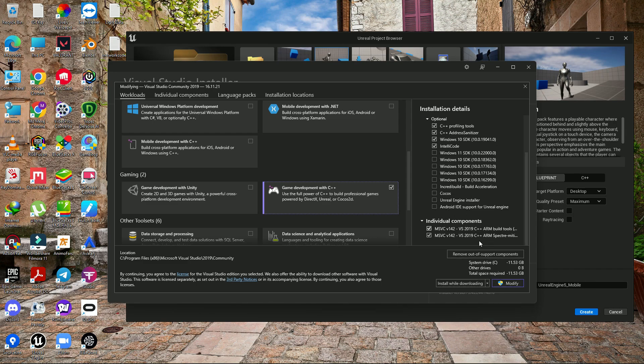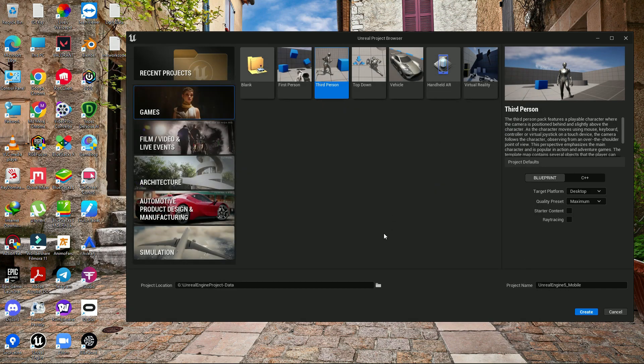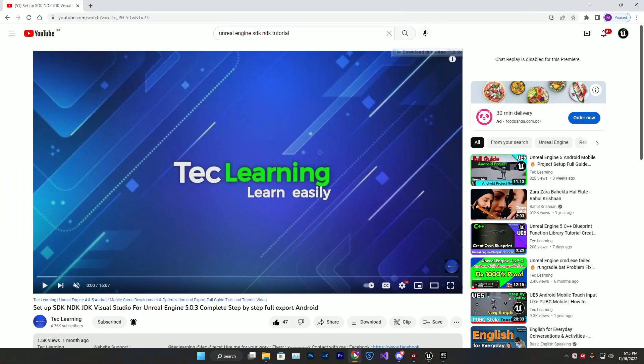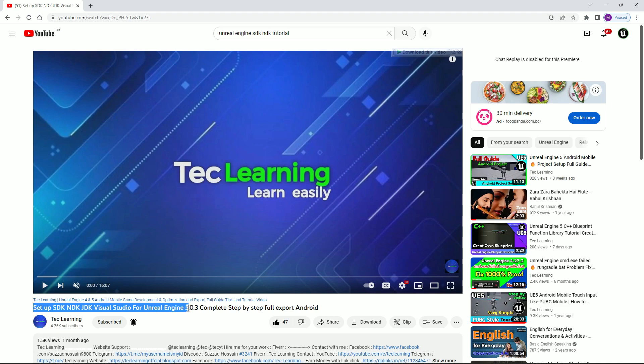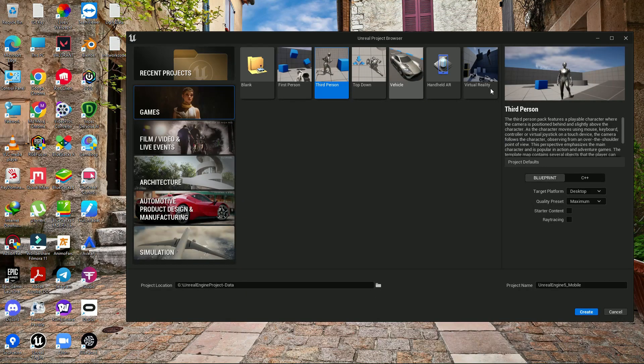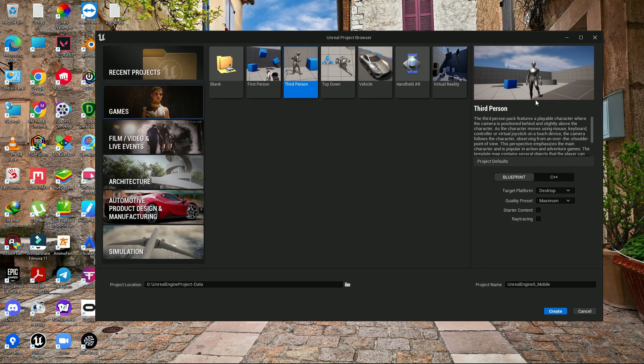Make sure you download that. Once you're done, just click modify and apply. Because I already have that, it's showing me empty, but in your case you need to tick and install that. Once you've done this, you need the SDK, JDK. You can check my tutorial on how to set up SDK, JDK, and NDK for Unreal 5.0.3, but this will work the same for 5.1.0 also.